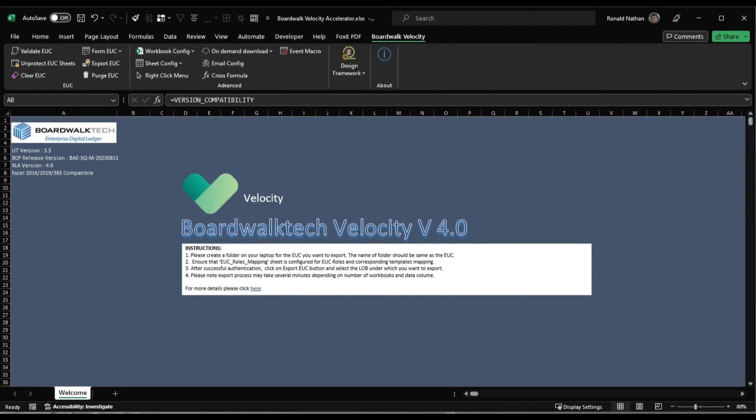This toolbar comprises three main sections: EEC, Advanced, and Design Framework.